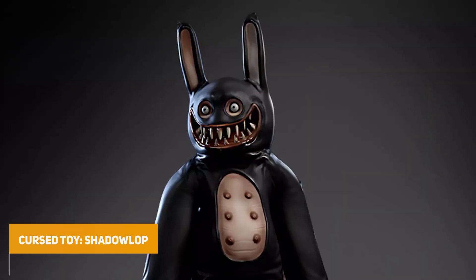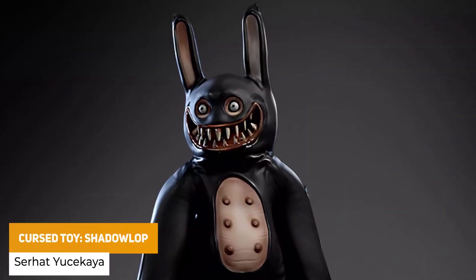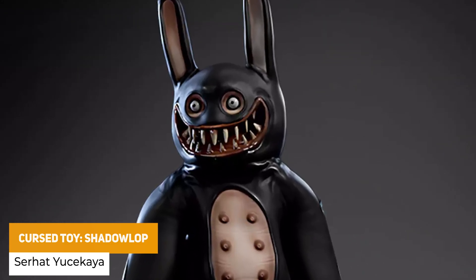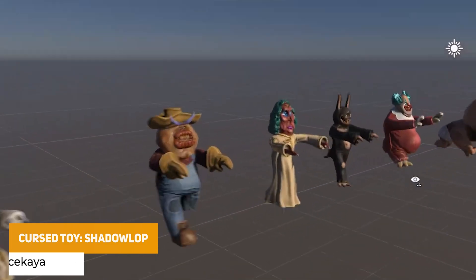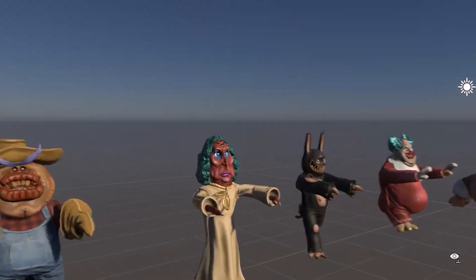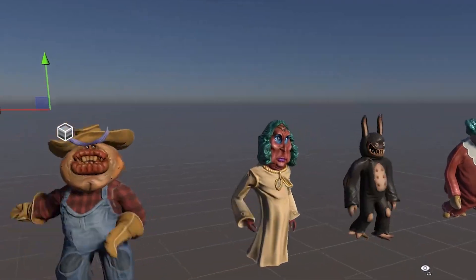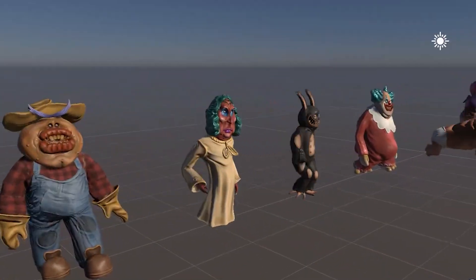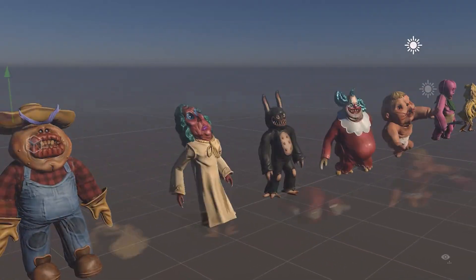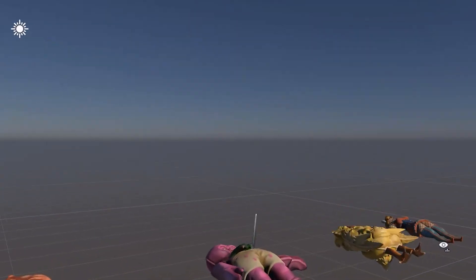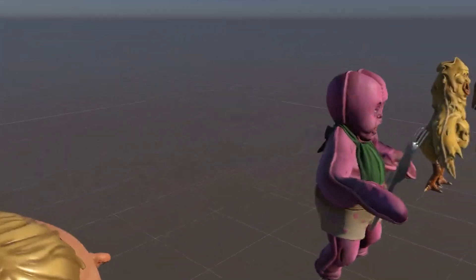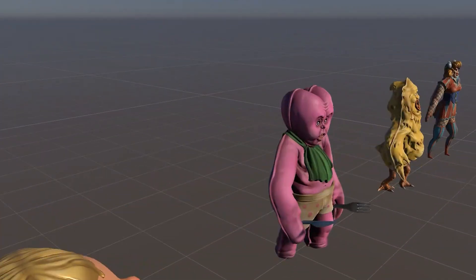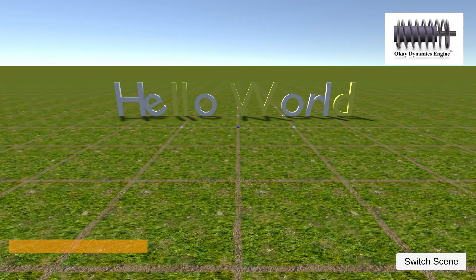The next one is the Cursed Toy Shadow Lop. This one is a bit freaky but it's a really high detail model — it's from one of the characters from the Cursed Toy series, suitable for URP and HDRP, with 6 different animations and up to 4K textures.